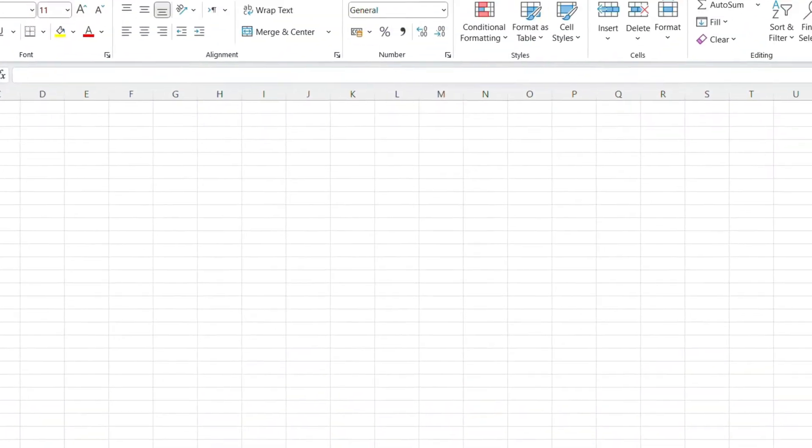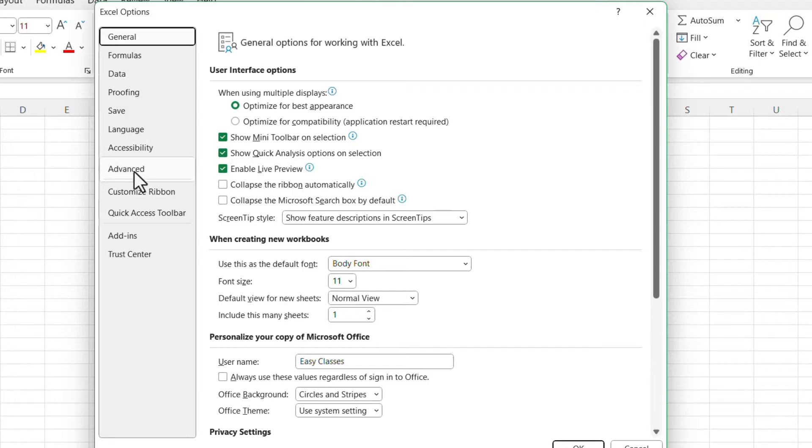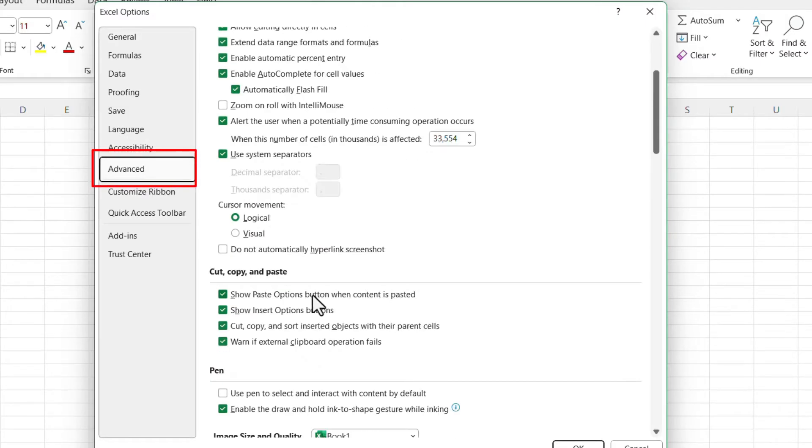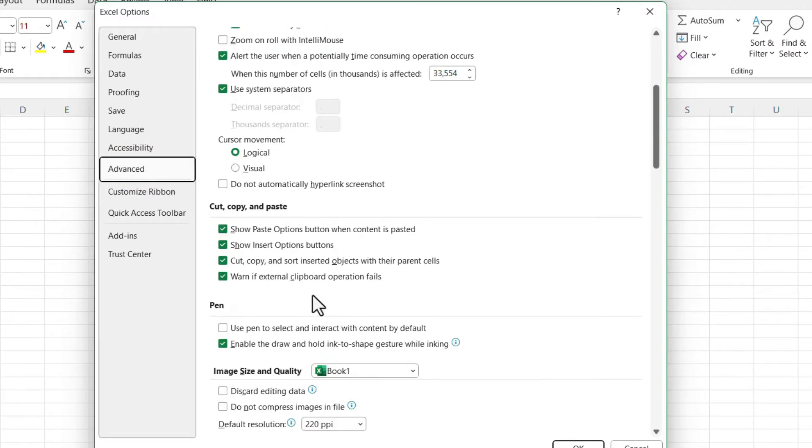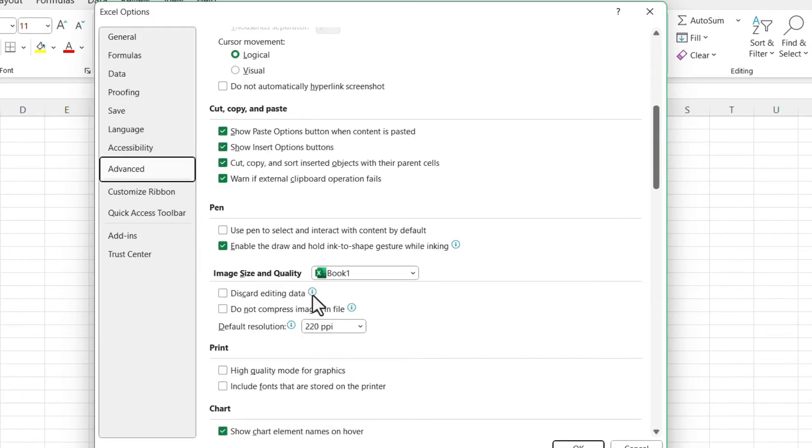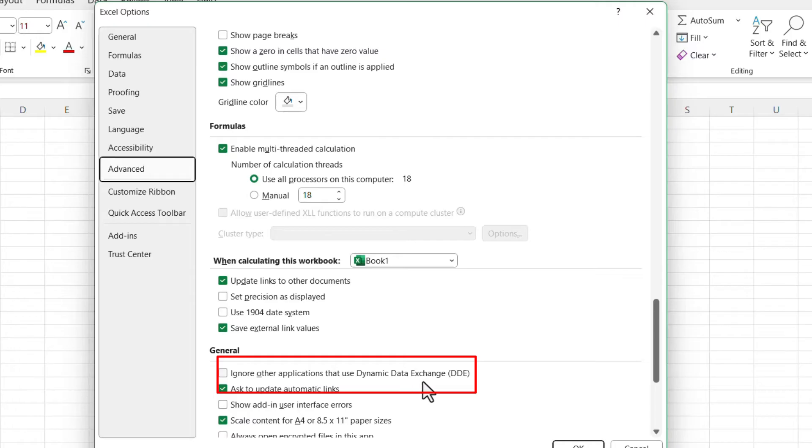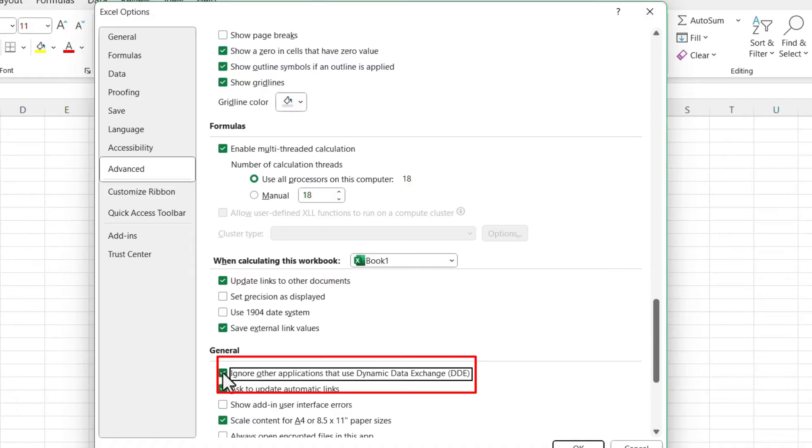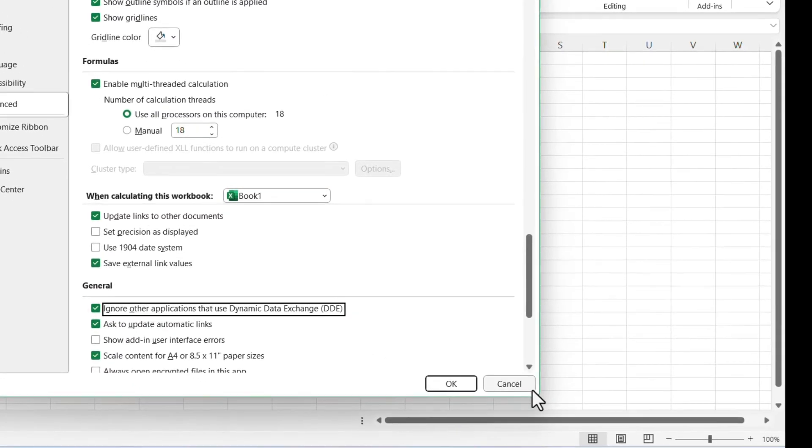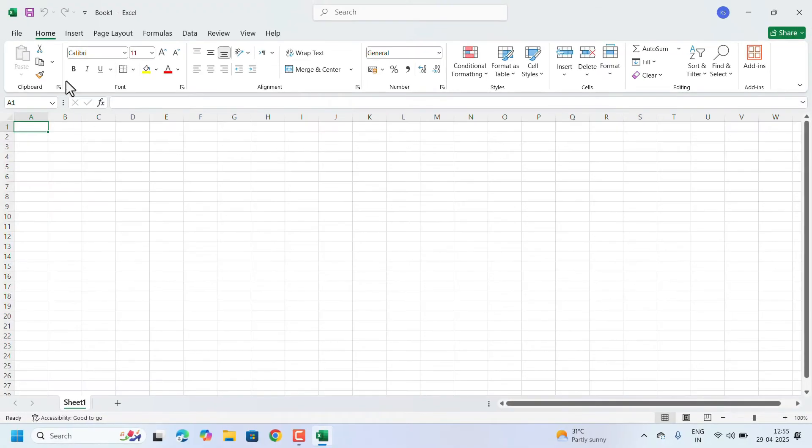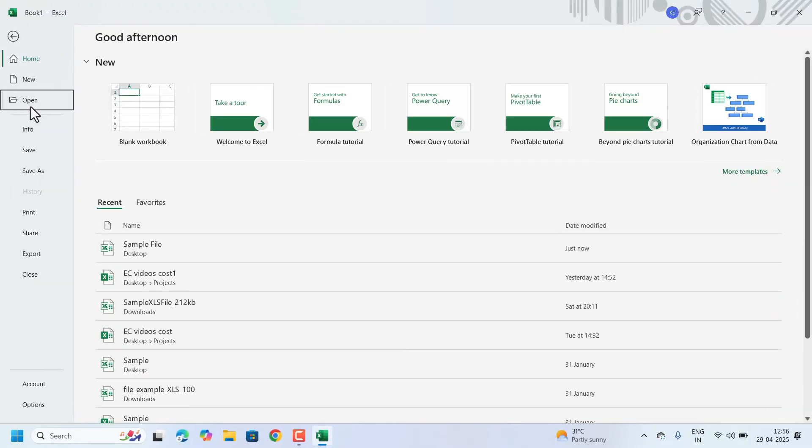Options, click on Advanced. Here, search for the General heading. Under the General heading, check 'Ignore other applications that use Dynamic Data Exchange (DDE).' This checkbox should be unchecked. Mine is already unchecked. If your Excel has this checkbox checked, just uncheck it and click on OK. After that, try to open the Excel file from File, Open,